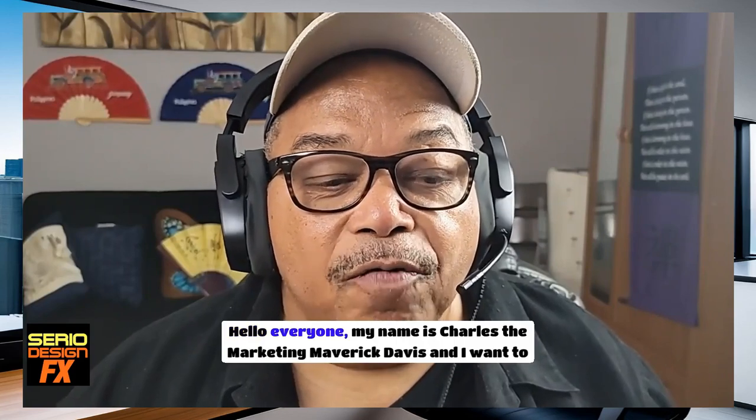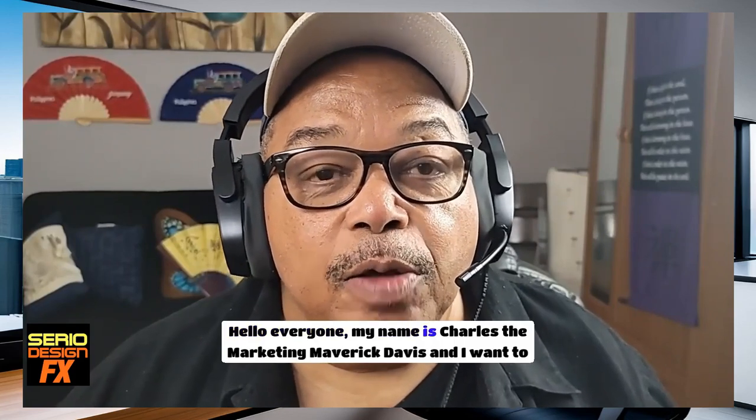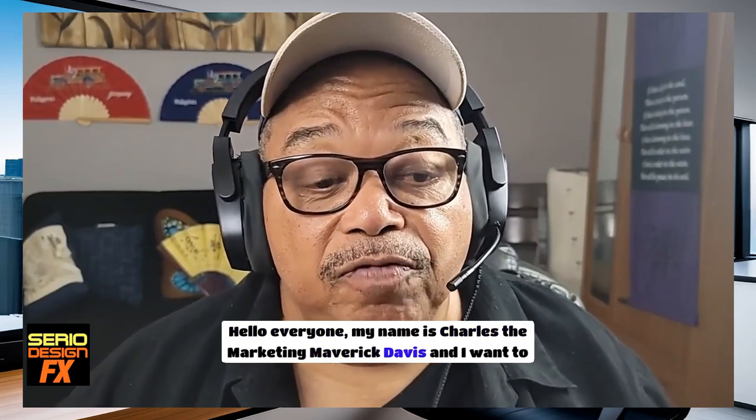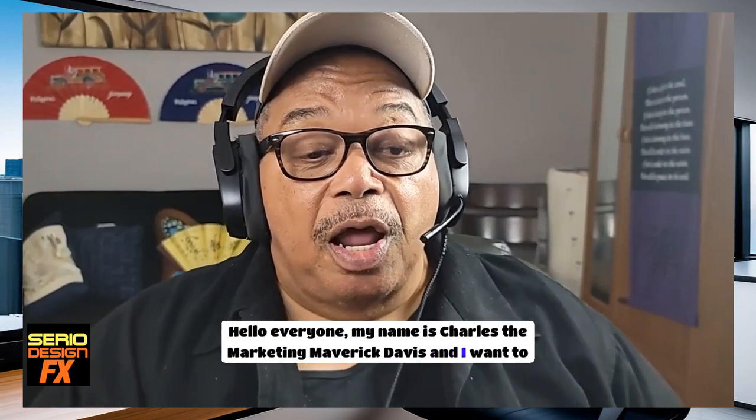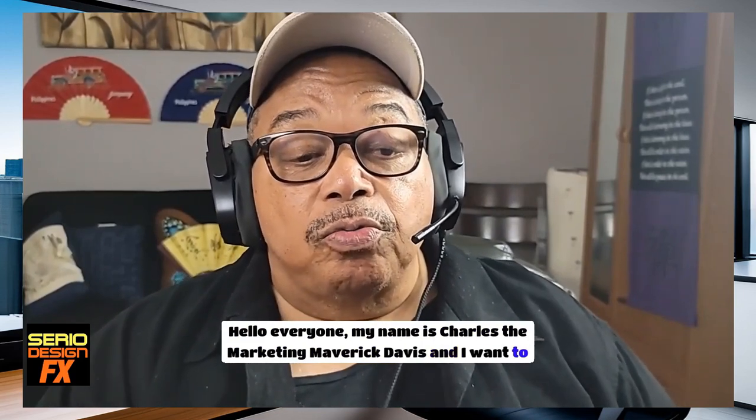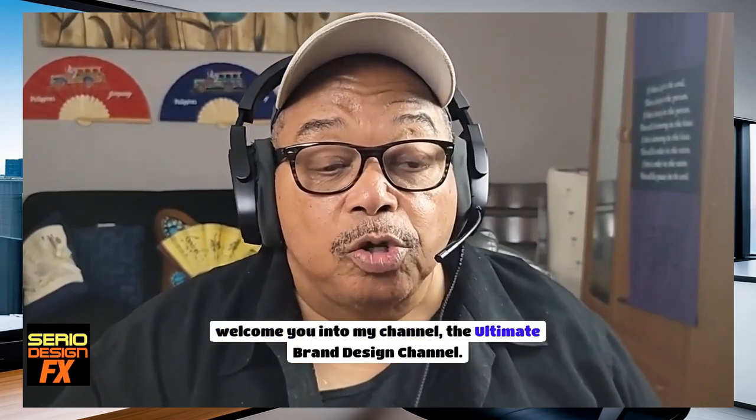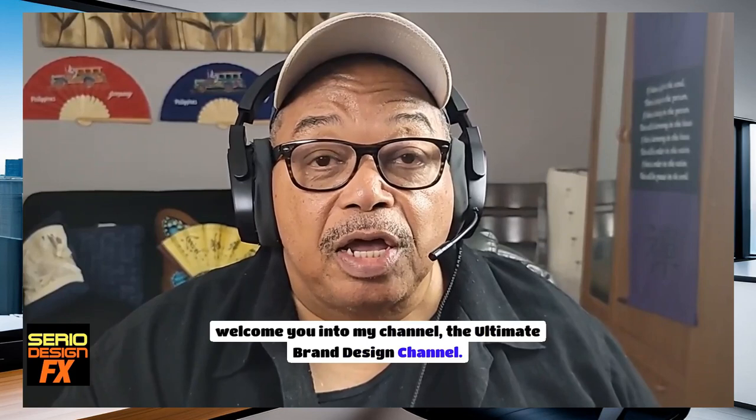Hello everyone. My name is Charles, the Marketing Maverick Davis, and I want to welcome you into my channel, the Ultimate Brand Design channel.